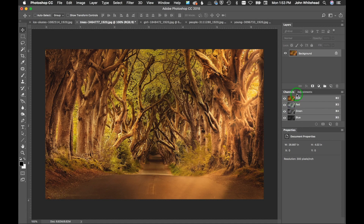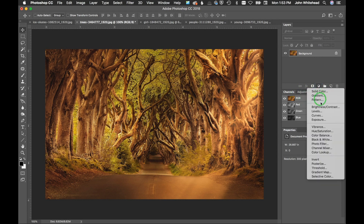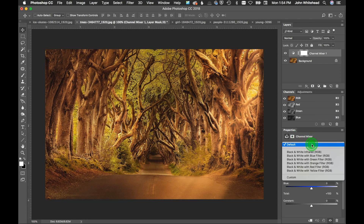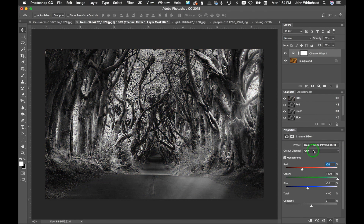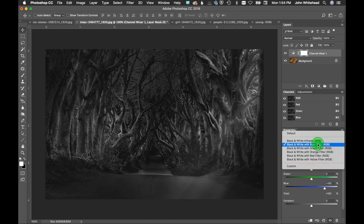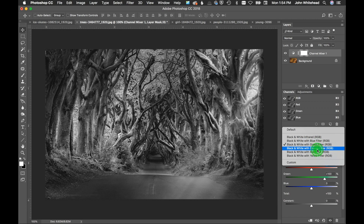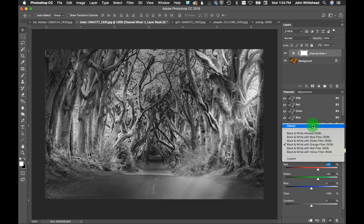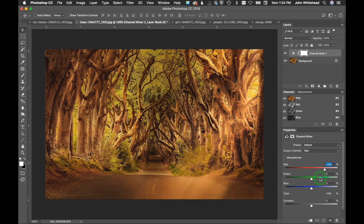We're going to keep this as a layered adjustment, so go ahead and click on the adjustment layer dropdown and select Channel Mixer. You'll notice Channel Mixer has some default presets — notice 'Black and White Infrared,' which is a combination of red, green, and blue. There's also black and white with a blue filter, black and white with a green filter. These presets simulate shooting with film back when you used to put colored filters over your lens.